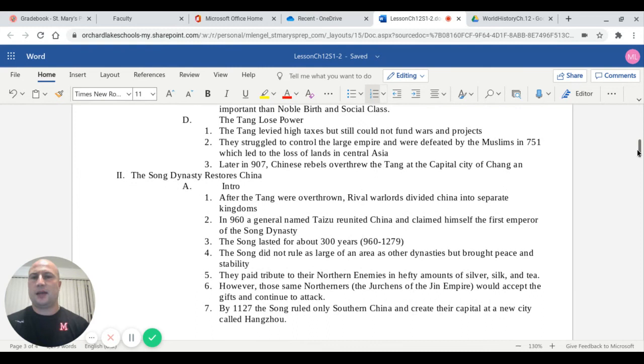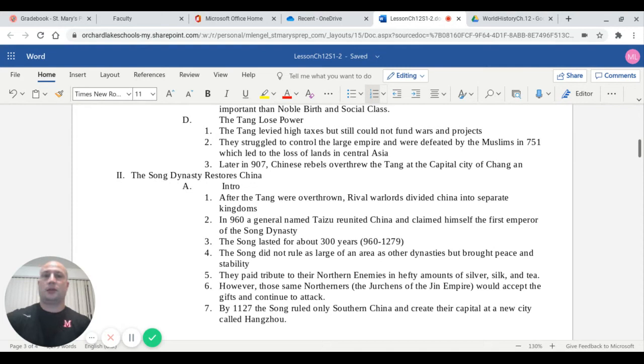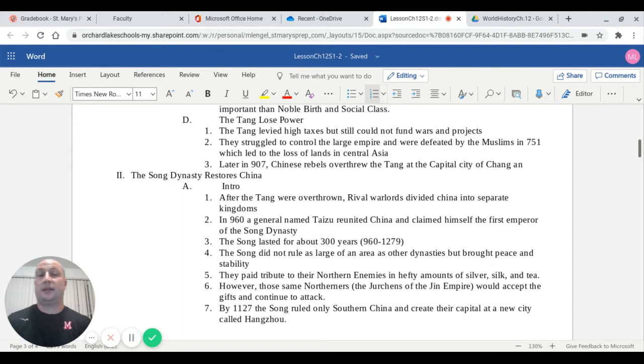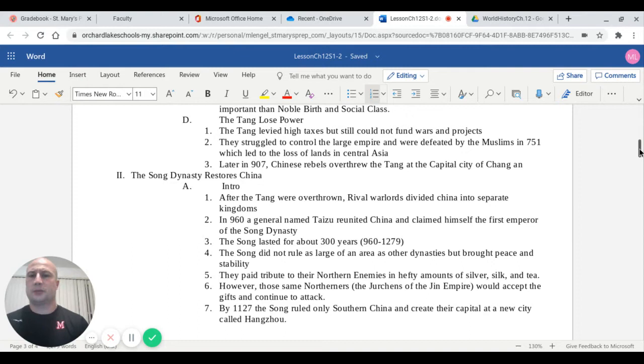Capital D talks about how the Tang go out of power. The Tang began to levy high taxes to fund wars and projects. But even though they were collecting money from almost everyone except those who owned large plots of land, they still could not control invasions. They were eventually defeated by the Muslims in 751, which led to the loss of land in Central Asia. Then later in 907, Chinese rebels overthrew the Tang at the capital city of Chang'an.